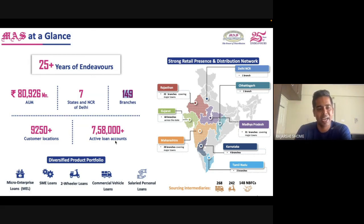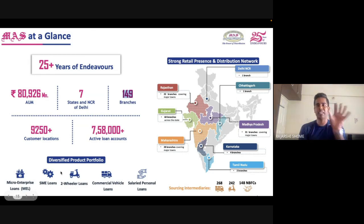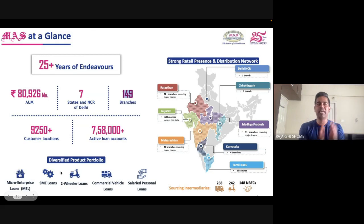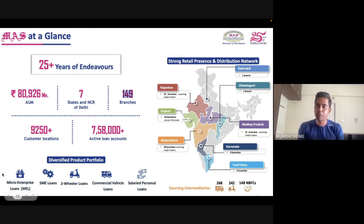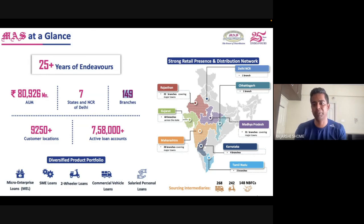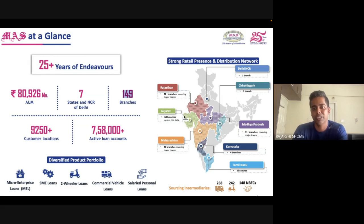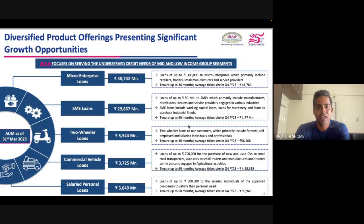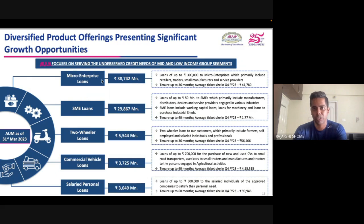Mass Financials lends in two primary segments: micro enterprise loans and SME loans — exactly the same first two segments as Arman. Low ticket size group loans and slightly higher ticket size business loans for the unorganized and semi-organized space. Mass Financials targets village and tier-3 to tier-6 people, just like Arman. They also started from Gujarat and are expanding to other states. The full loan book includes micro enterprise loans, SME loans, two-wheeler loans, commercial vehicle, and salaried personal loans.